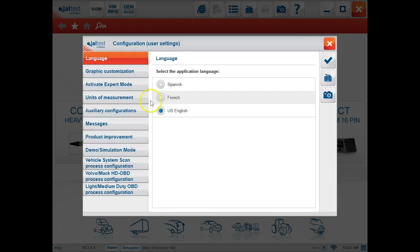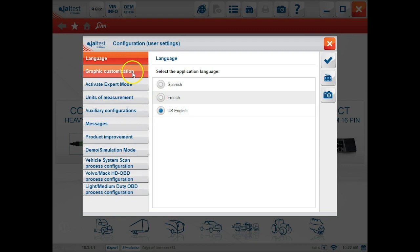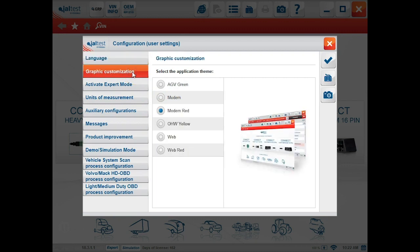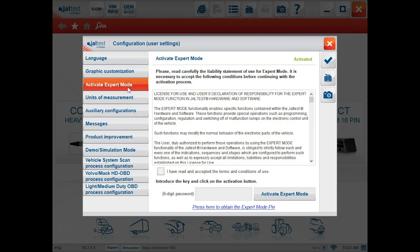Under configuration we have options to change language, themes for our colors, as well as activate our expert mode.